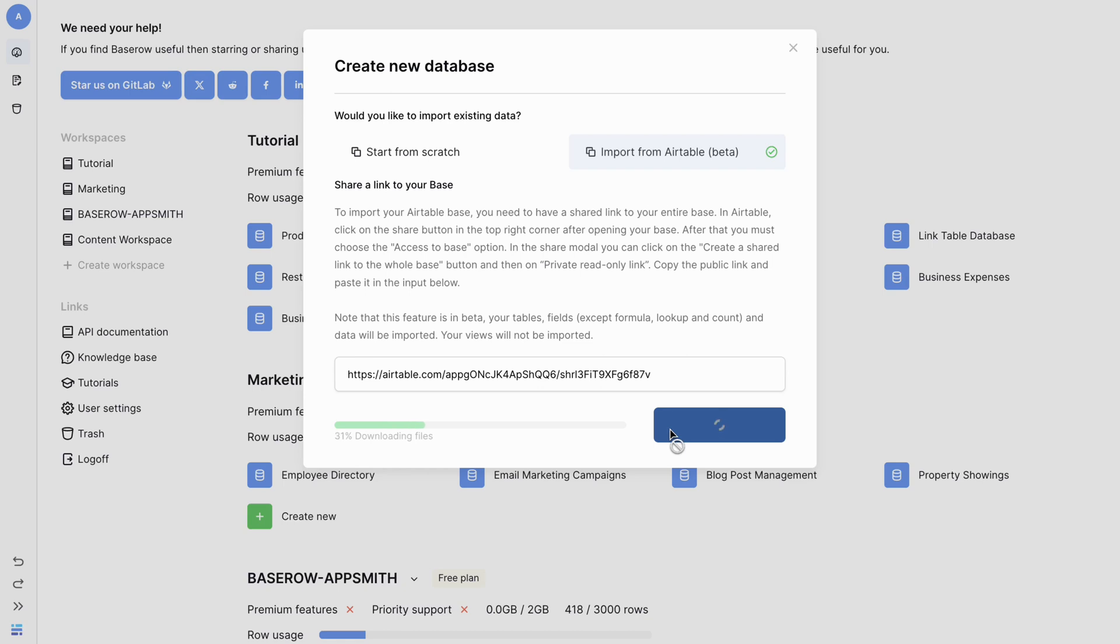BaseRaw will initiate the import process, bringing your Airtable data seamlessly into the workspace.